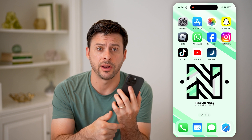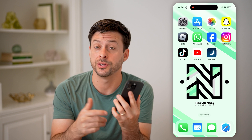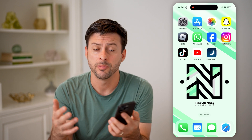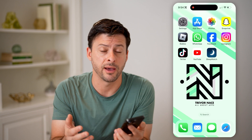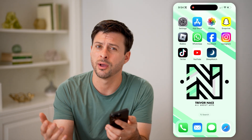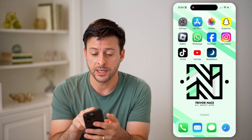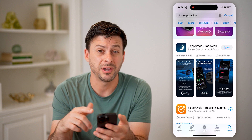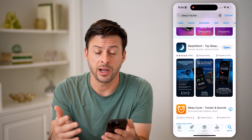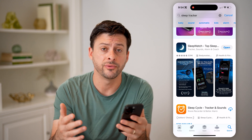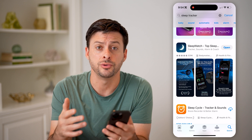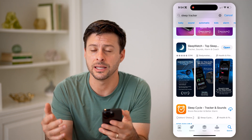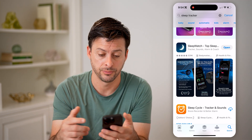Now, let's say you don't have an Apple Watch, which is a great option to be able to track your sleep, but maybe you just don't have one yet or you don't have one with you. You can always head into the App Store and just type in Sleep Tracker. There are a number of different apps that allow you to track your sleep without needing access to an Apple Watch.